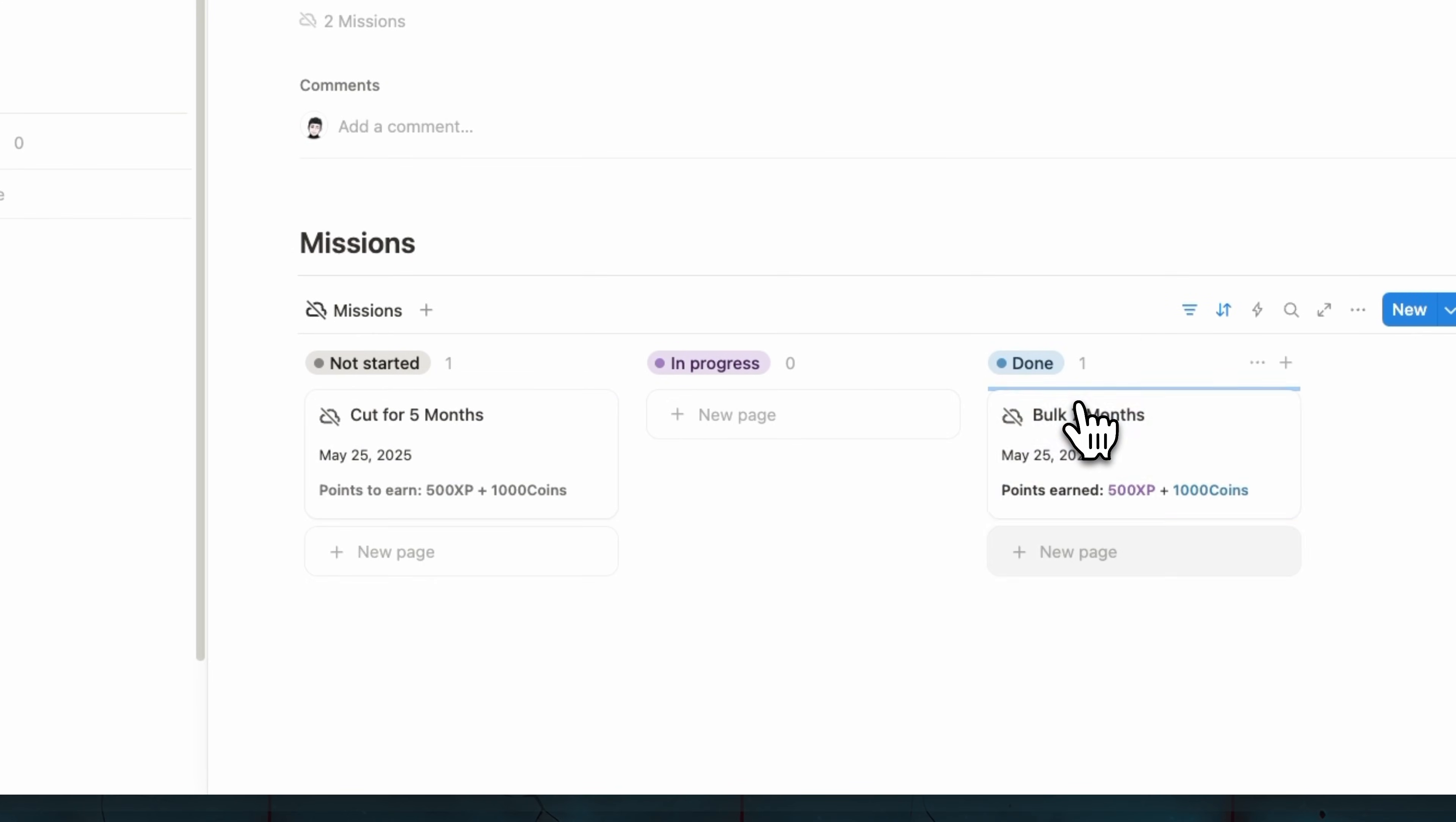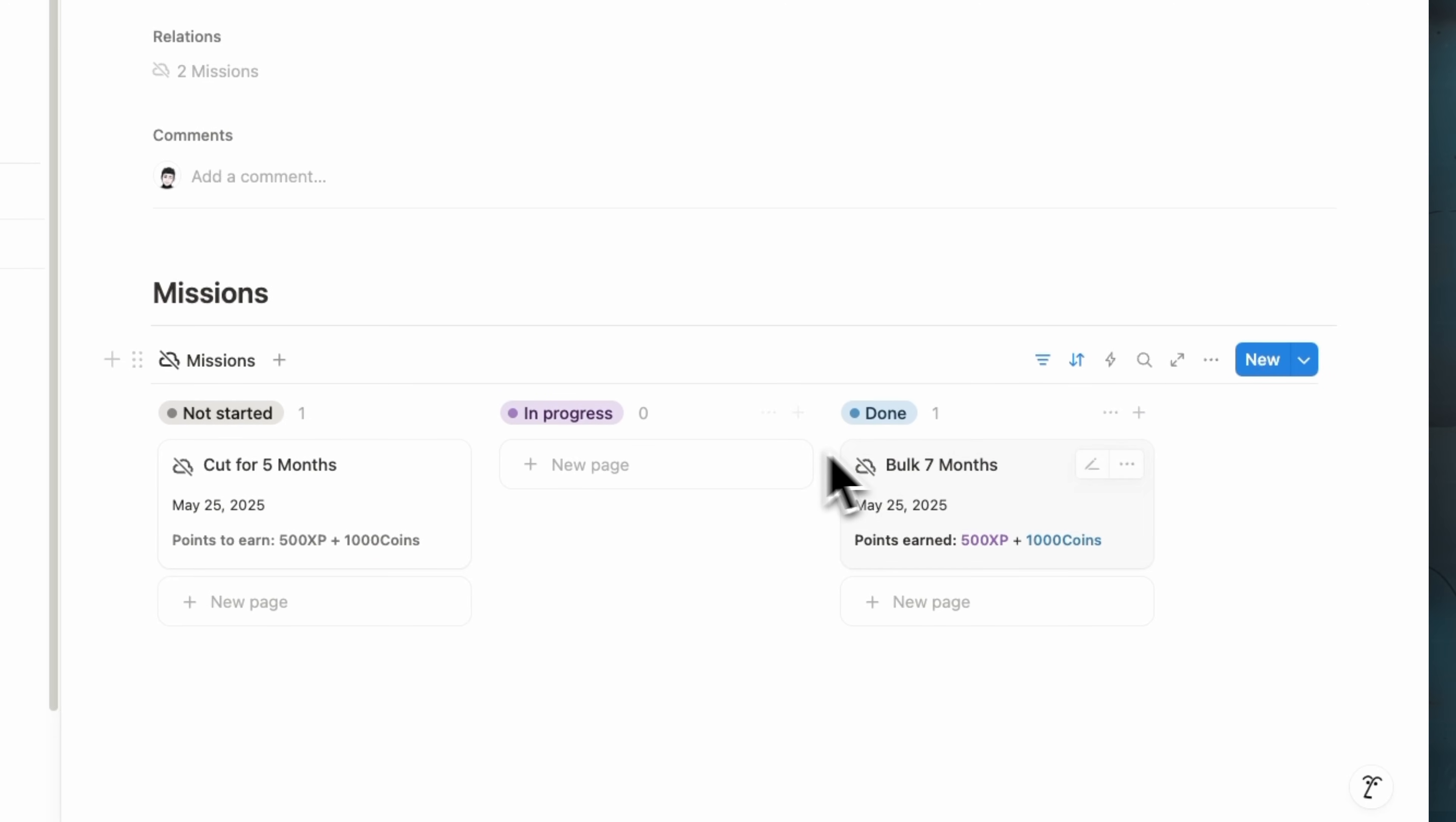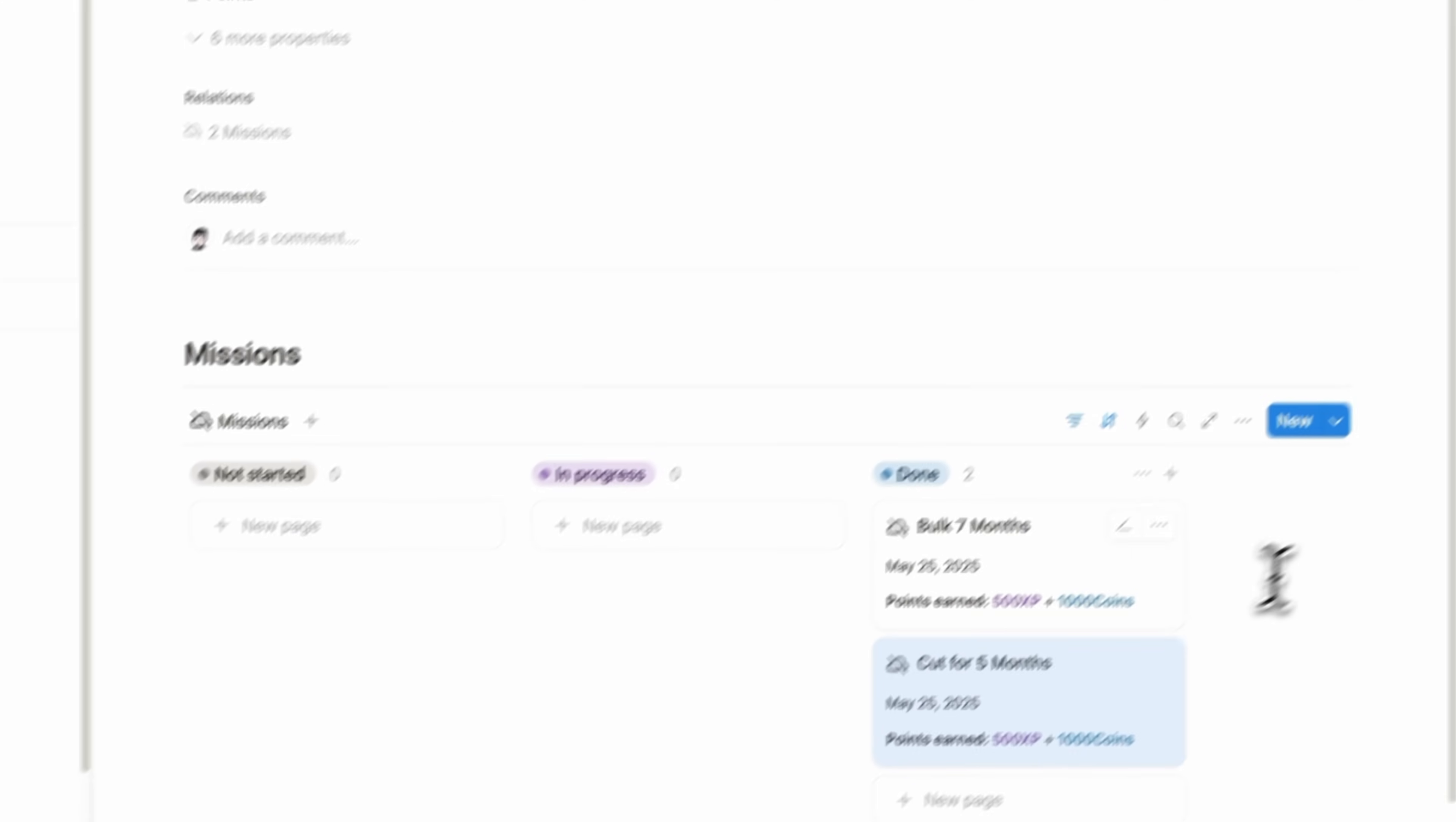And here we're going to see that we have our progress now is 0%. But once we complete, for example, this first milestone, we can see that we have 15%. And also in our mission, we're going to earn 500 XP and 1000 coins. Once, for example, we finished also this projects or milestone.